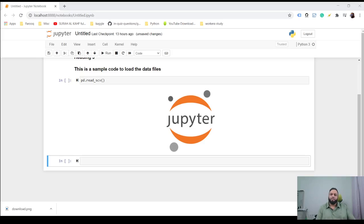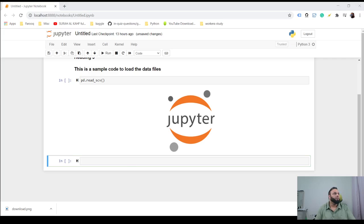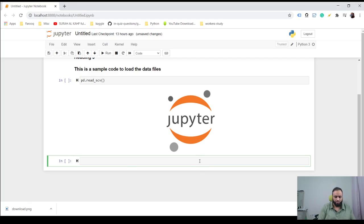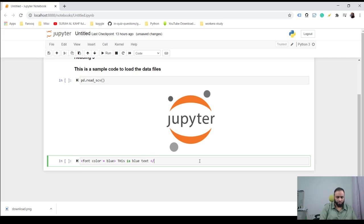Okay guys, so now the next thing is how do you change the color of your font or your text. So the way to do that is pretty similar to HTML. What you could do is just go in here and font color is equal to blue. This is blue text.